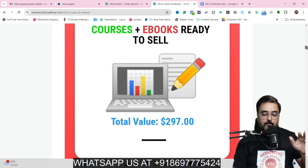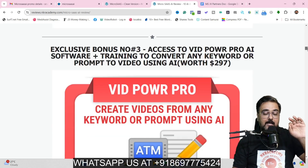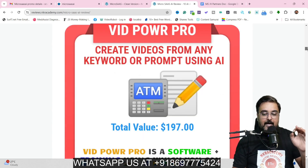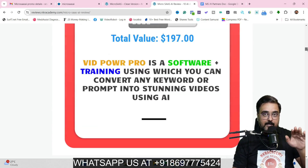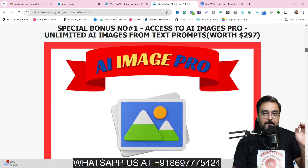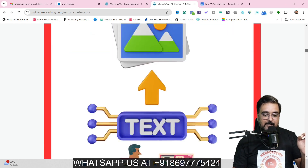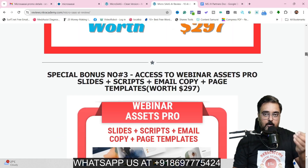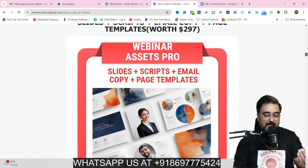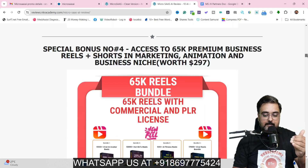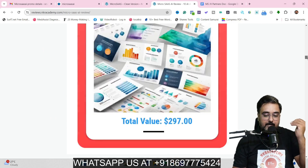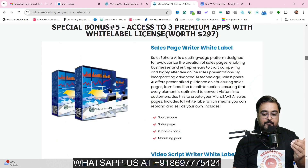Then I have Seller Central Profit Pro that consists of 20k plus PLR products that you can sell. Then I'm going to give you access to VidPower Pro AI, AI Images Pro that can create unlimited AI images, and AI Autoblogger Pro which you can set up on your own or even your client's website. Then I'm going to give you a webinar assets pro, a done-for-you 65k reels bundle, and a template bundle as well. And then I'm going to give you three white label softwares.